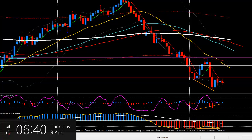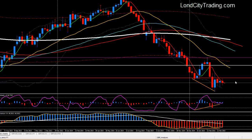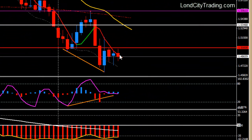Hello guys, today is Thursday 9th of April 2015 and the time is around 6:40 a.m. London time. I'm going to continue pound dollar analysis right now. I'm watching the weekly chart.